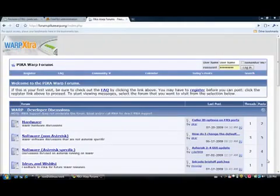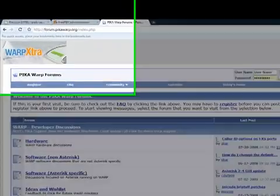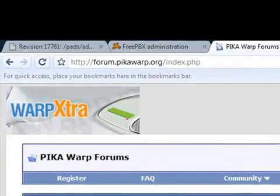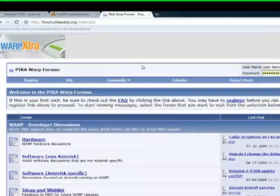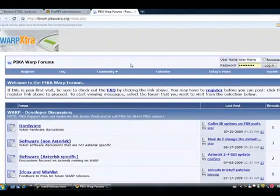Okay, welcome to today's discussion. Today we're going to show you how to compile FreePBX for the warp. This information is available in our forum at forum.picawarp.org.